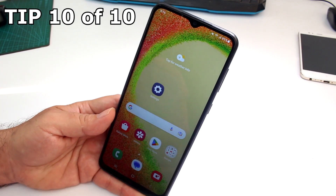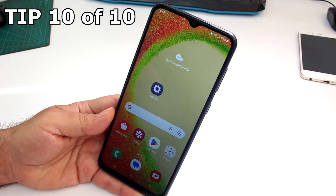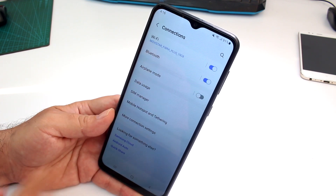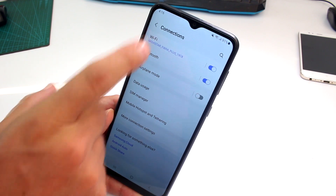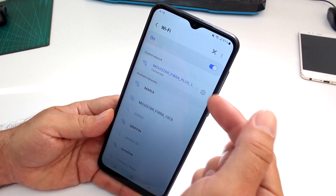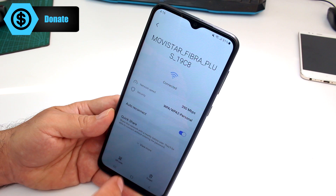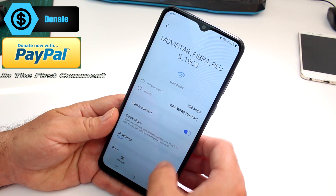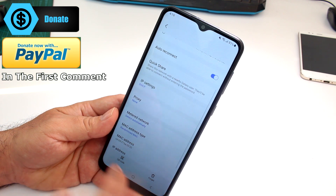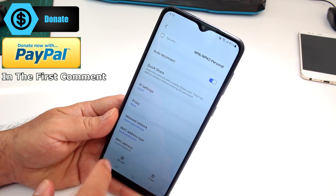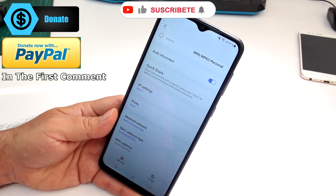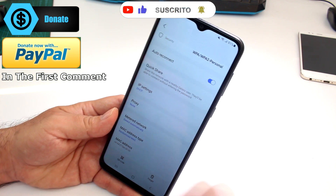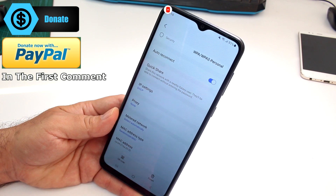How to find your MAC address on the Galaxy A04 or A05. Go to Settings, then Wi-Fi, select the connection you're connected to, tap the control icon, and choose View More options. Scroll down and you'll see your MAC address listed there.